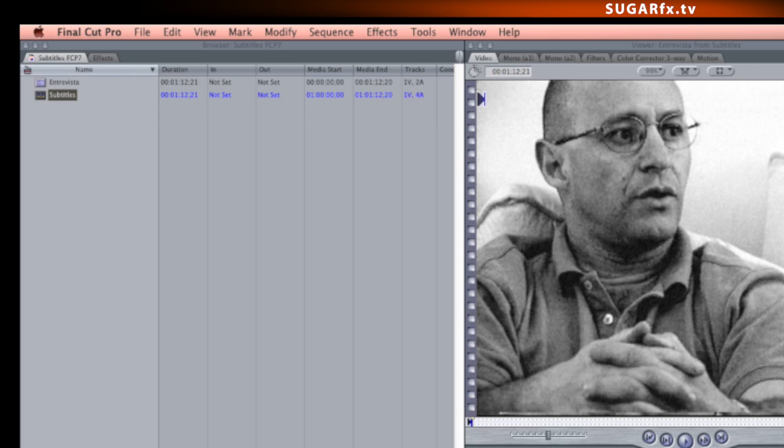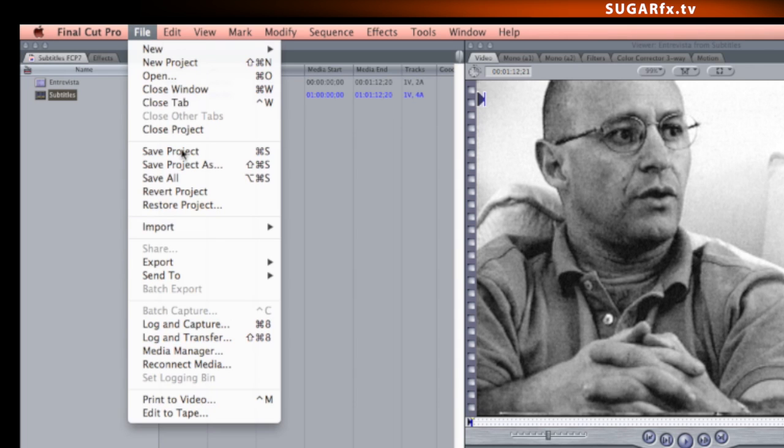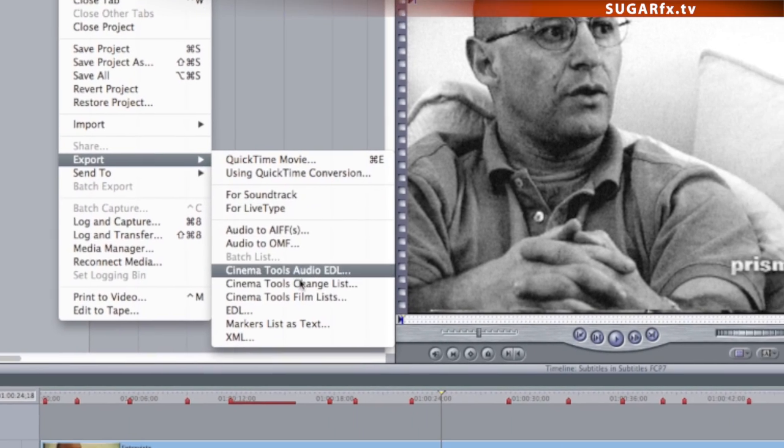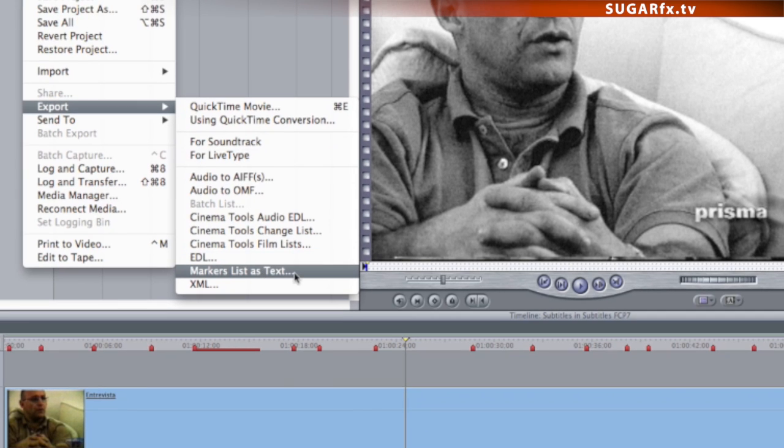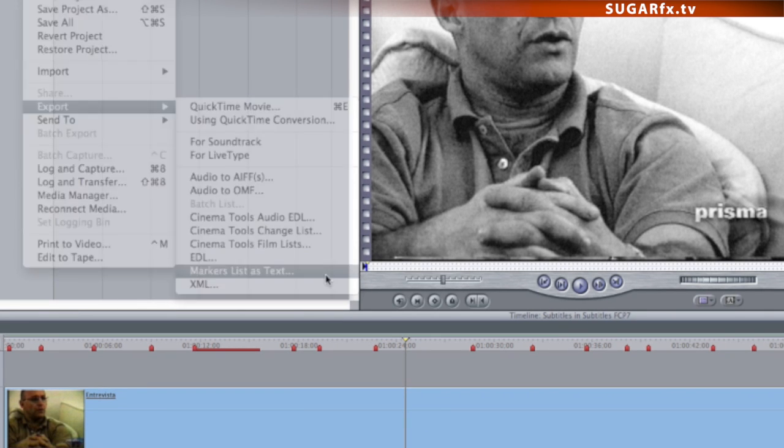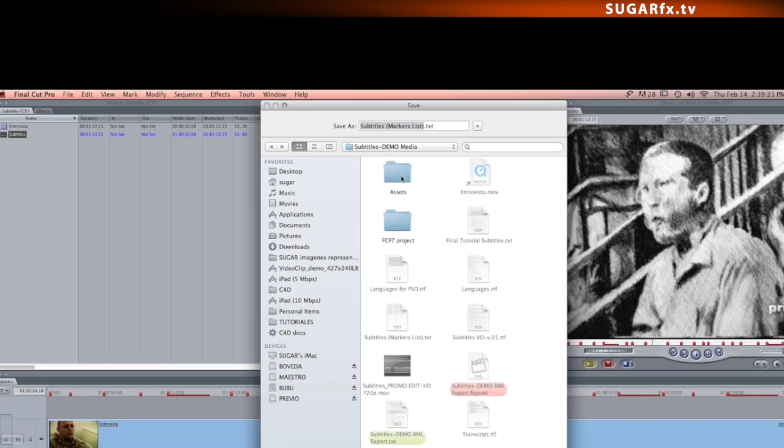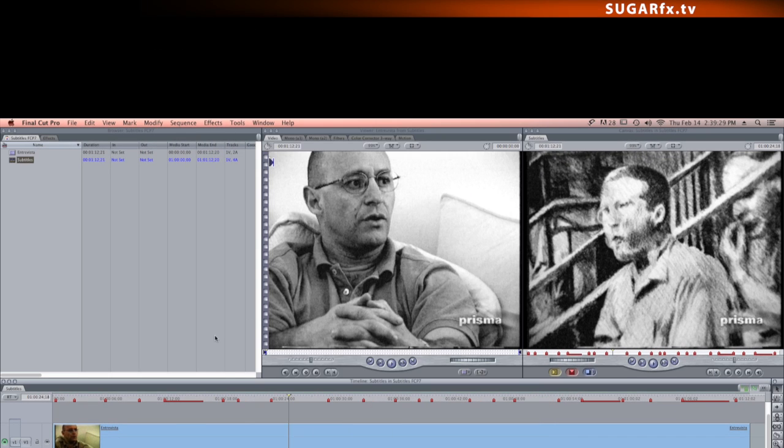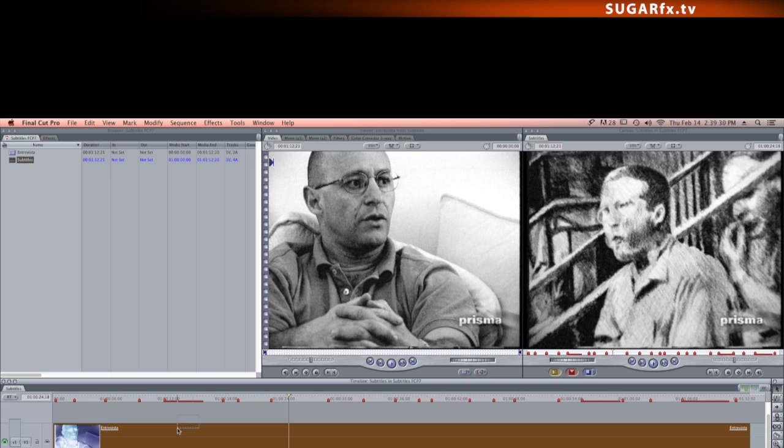To export the marker data, go to the File menu, select the Export submenu, and then select the option to export the markers list as text. Save the file and use the default name provided.